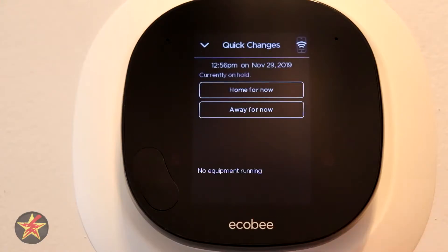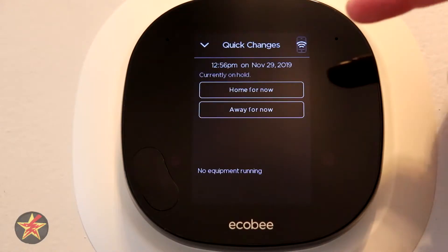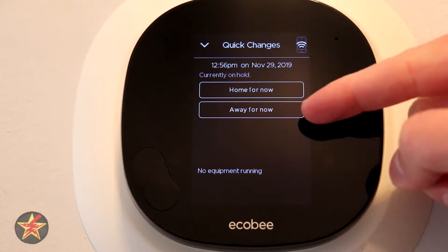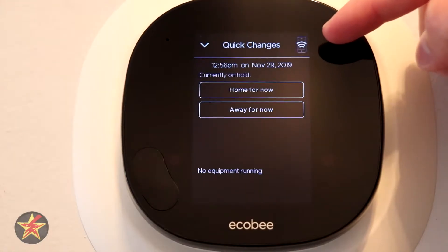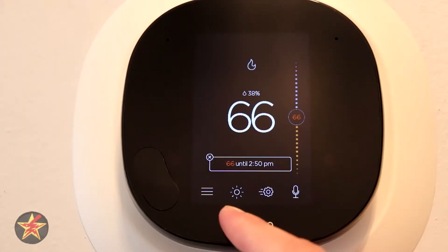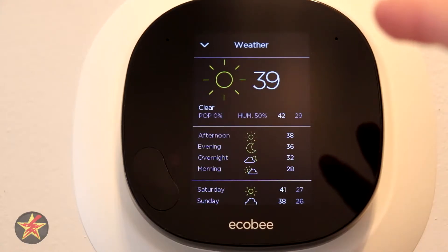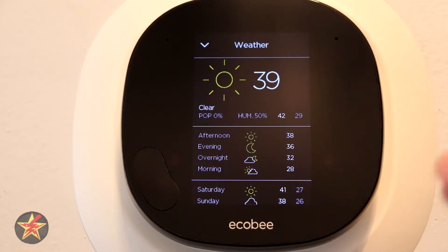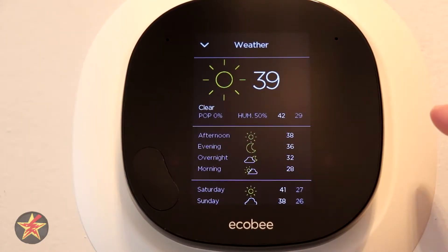Next we're going to come to our sprocket. This is to override any scheduling that you may have set up, so I can say I am home for now or I am away for now — and again it's letting you know you can do this via the app. Here is your weather. When you first approach your Ecobee smart thermostat you will see a big picture of the weather, but if you want a more detailed outlook this is where you can come.